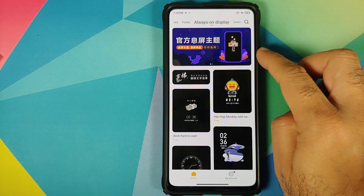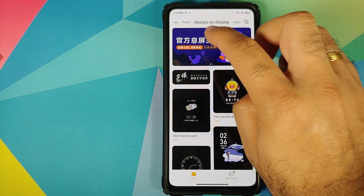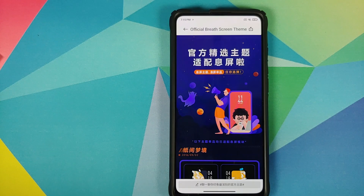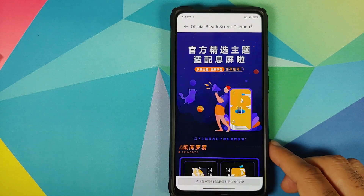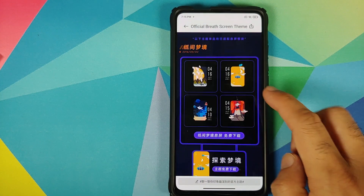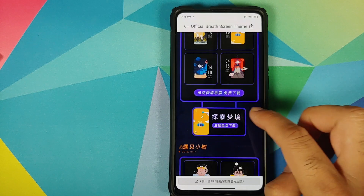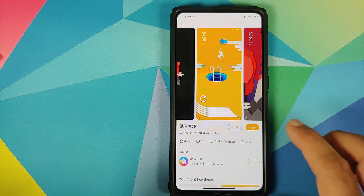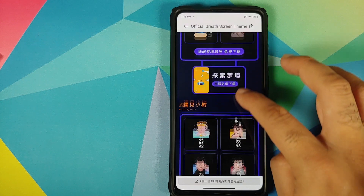You will have two banners at the top. Tap on the first one and it will ask you to sign into your MI account. Once you have signed in, you will see it says official breathe screen theme. The options you see are the AOD themes, but you need to tap on the one below the four options — that is the full theme.